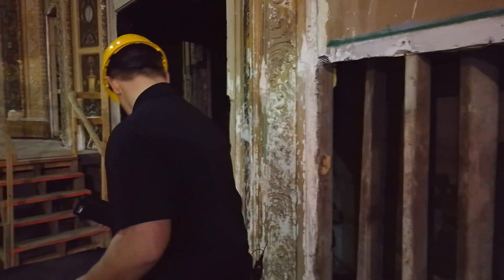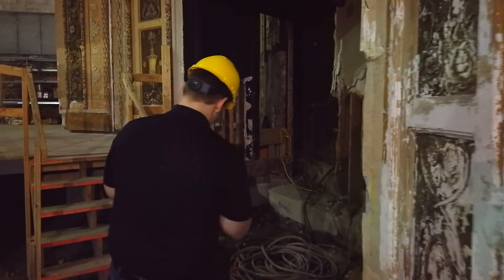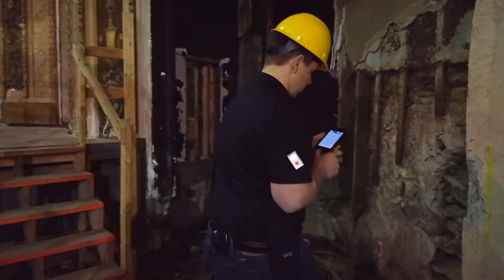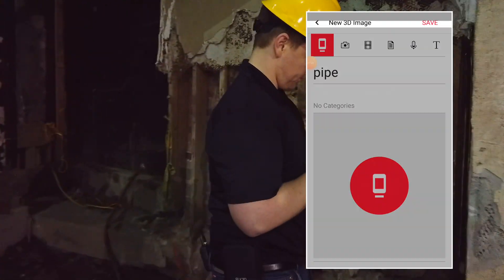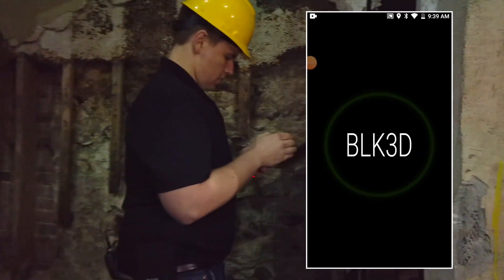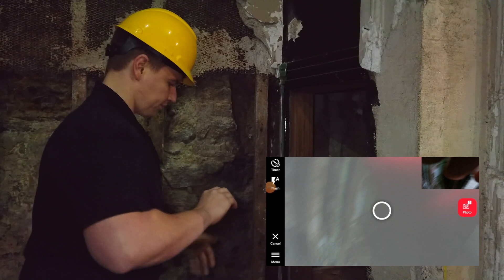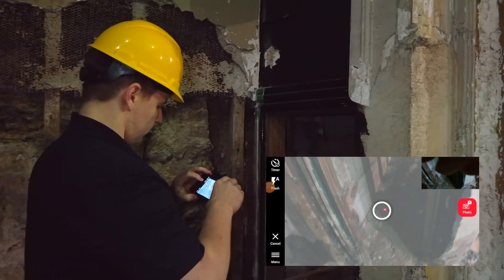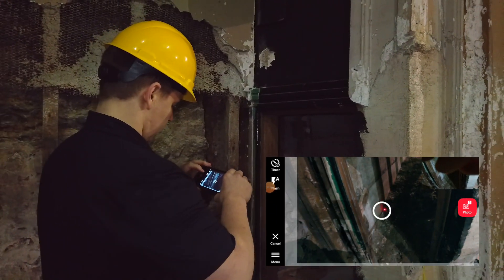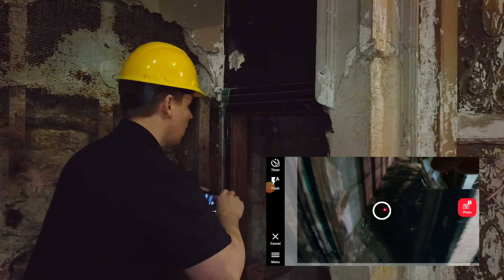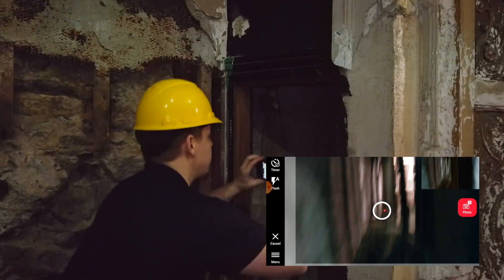So we're just going to come around here to this opening. I'm going to go ahead and hit RealityCapture on the device, and we'll go ahead and just take a picture.